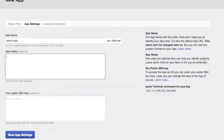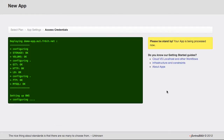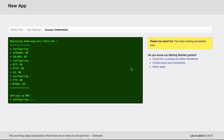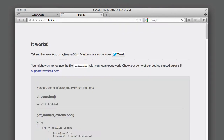To create an app, I'm just entering a name, some nodes and an SSH key. Done.